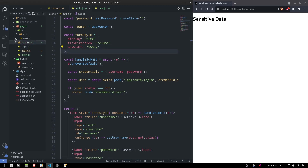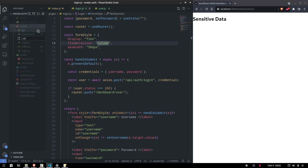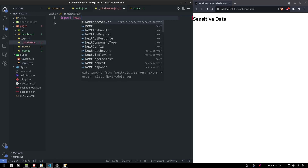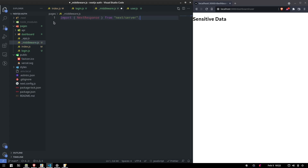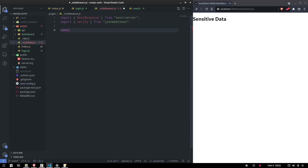We want to check if the request has a cookie with a valid JWT. We can do this by writing a middleware function. Next.js has a middleware component we can use to inspect each request — what it has and which URL it's targeting. Let's create middleware.js and import NextResponse and the verify function for verifying our token.